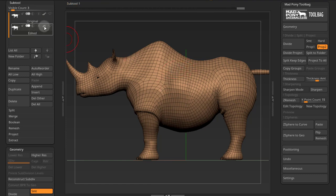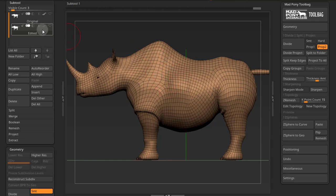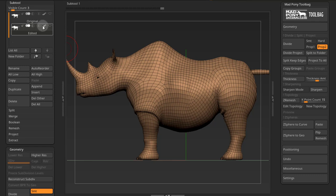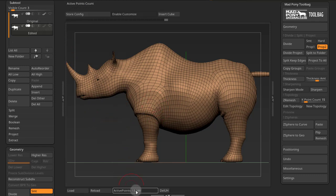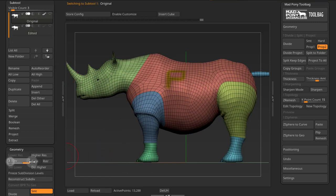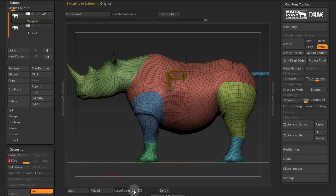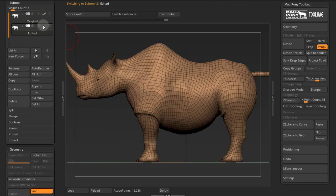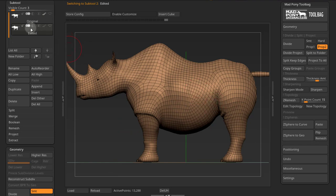If I leave the polypaint icon off, the polypaint will not get projected. But if I leave it on, the polypaint will also get projected along with the polygroups. Notice that this model has only 13,000 points, while the original model is subdivided and has 211,000 points at the highest subdivision. I can copy the groups from the original and place them in the edited, and that will give me this result. Let's do that.